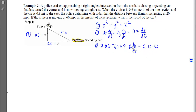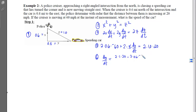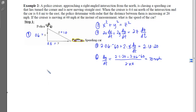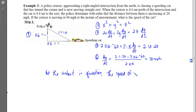In step 5, the only remaining variable is dy/dt. Solving on the calculator: dy/dt = (2·1·20 − 2·0.6·(−60)) / (2·0.8) = 70 miles per hour. To interpret: at the instant in question, the speed of the car is 70 miles per hour.